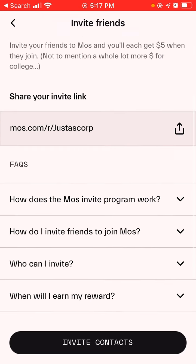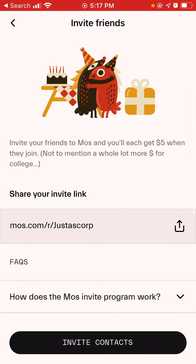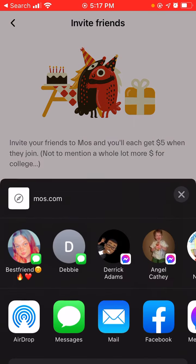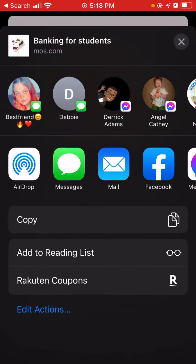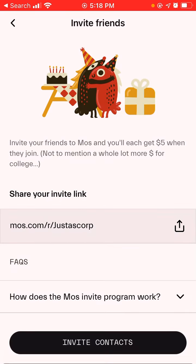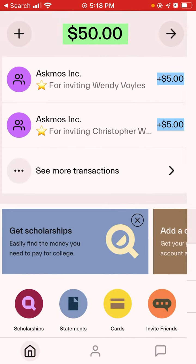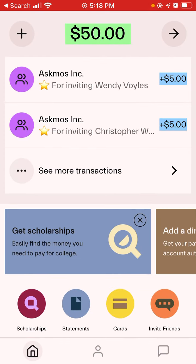For anybody who has signed up with me, this link will be in the description box below. Just sign up, verify your account, and you'll get a free five.